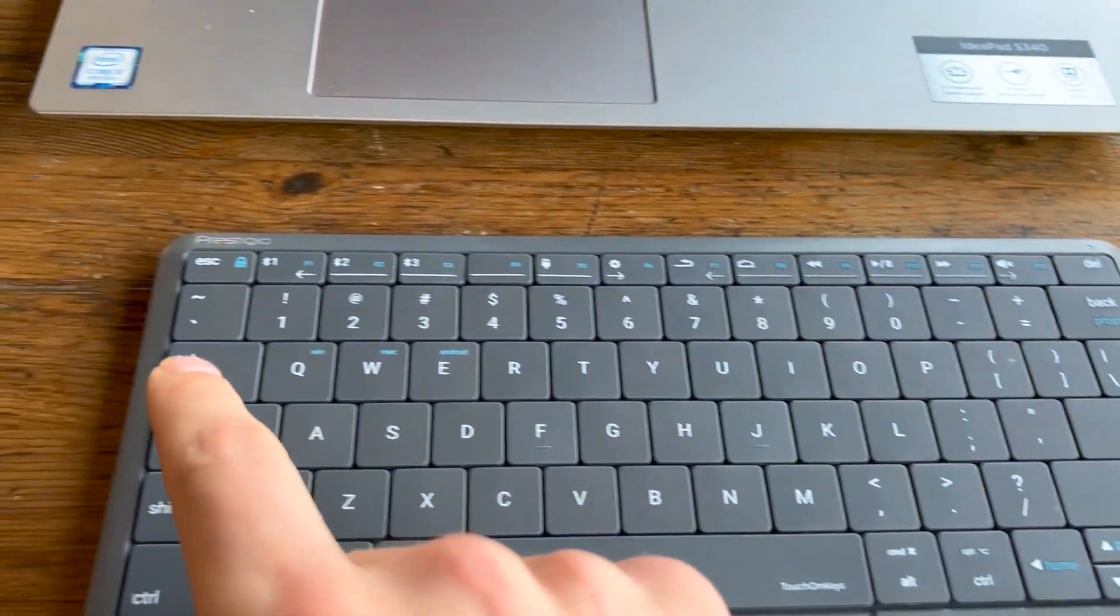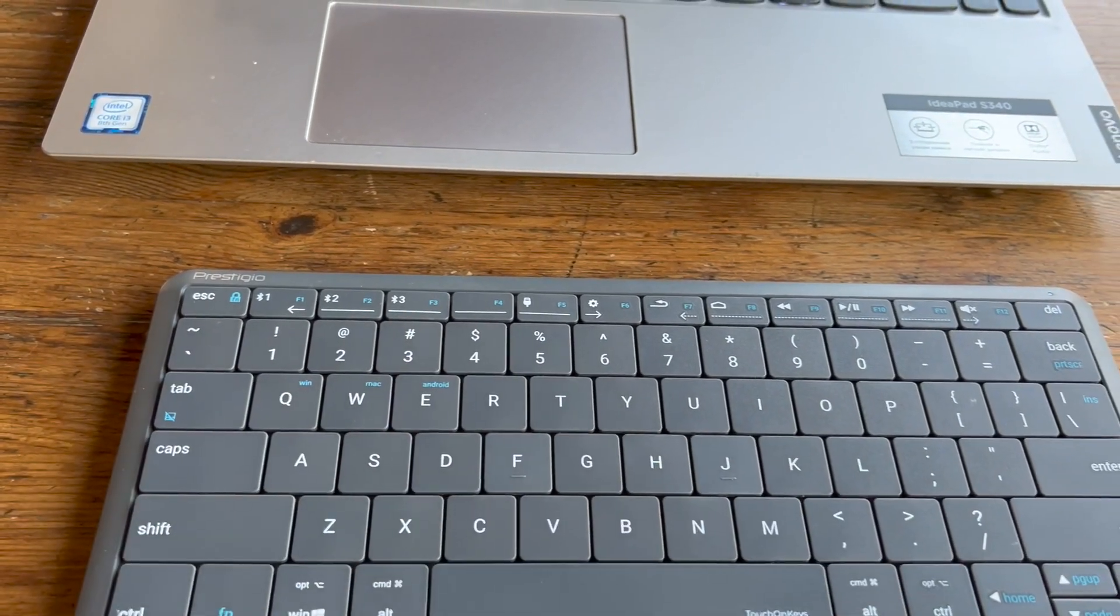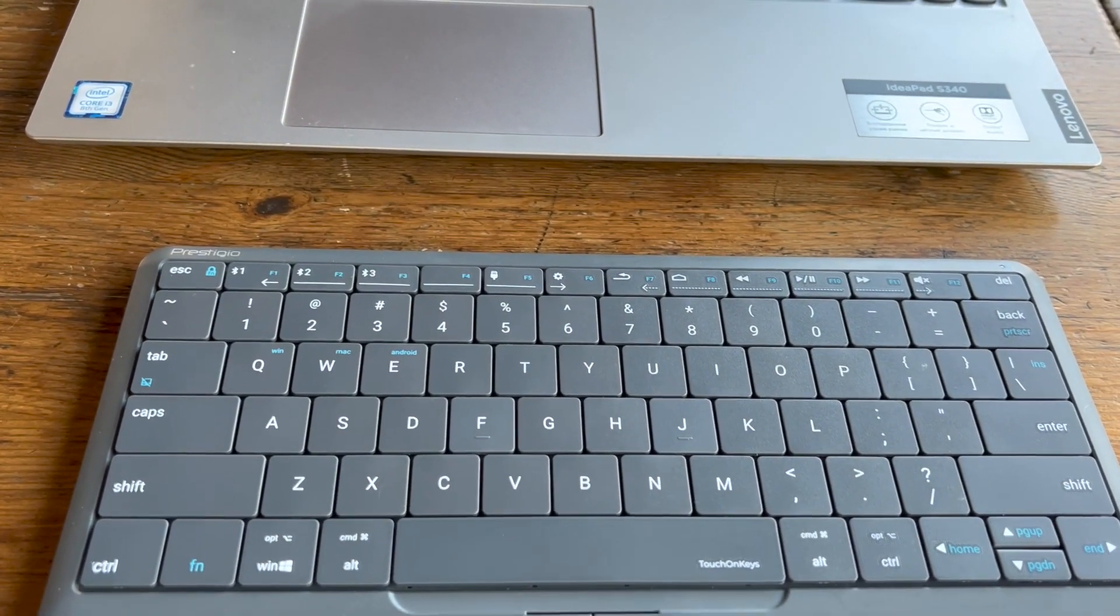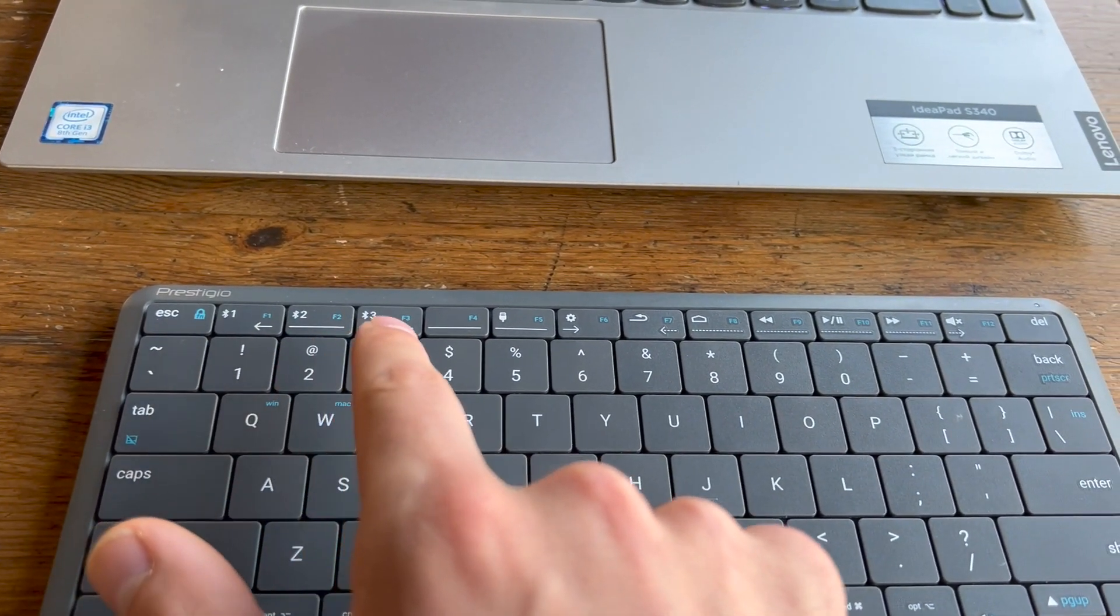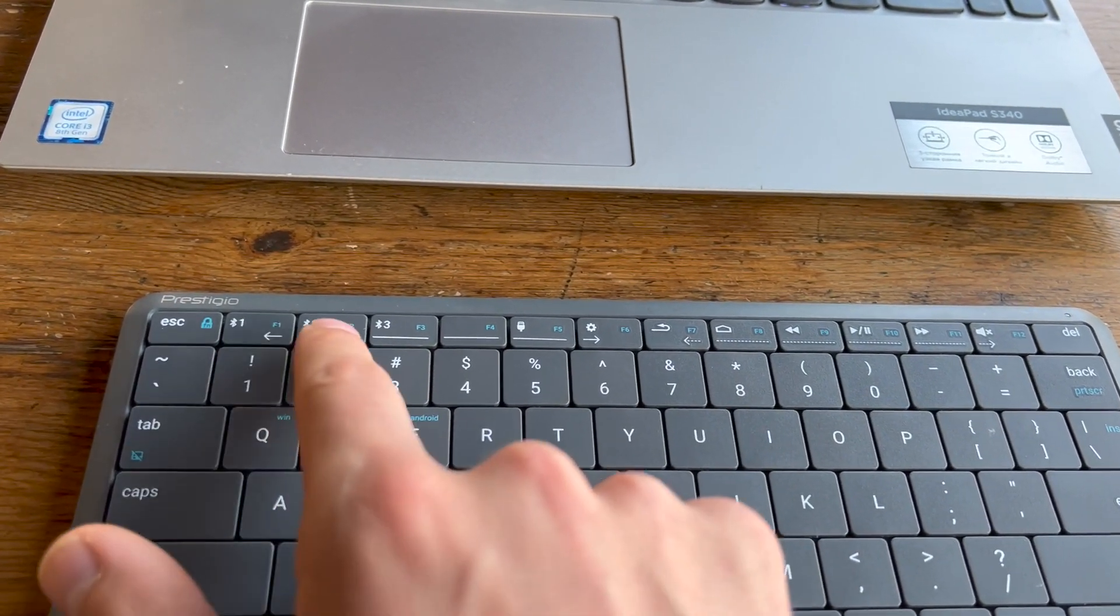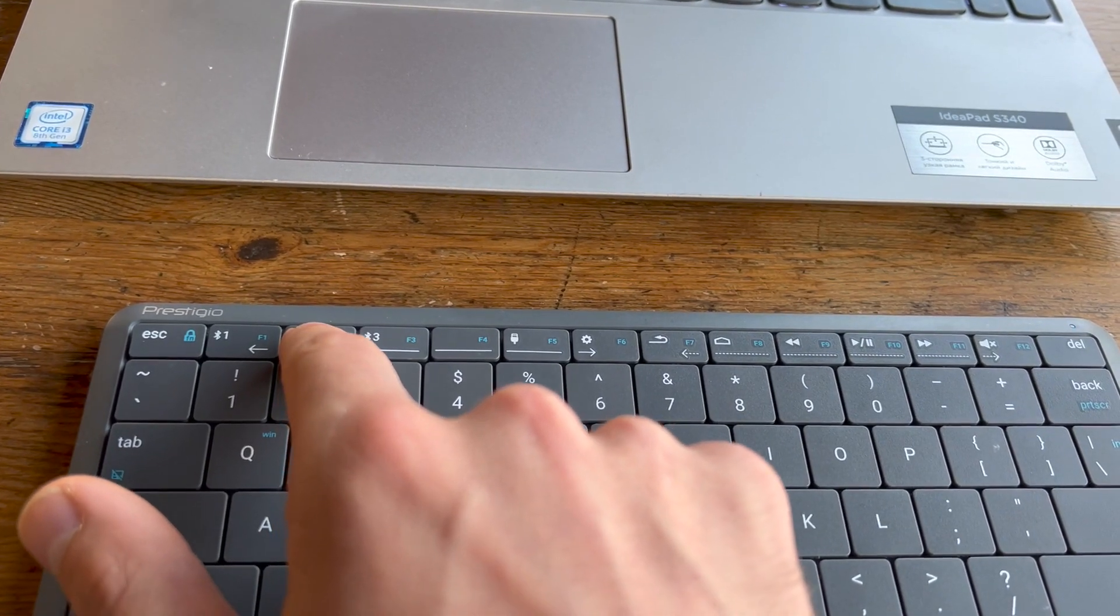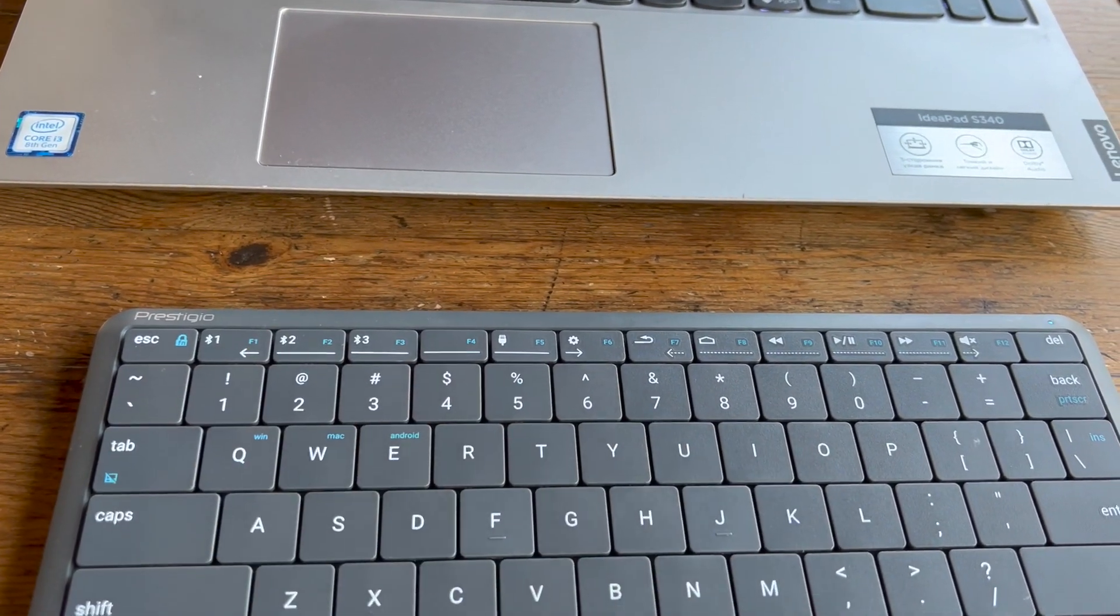Then select a desired Bluetooth channel: Bluetooth 1, Bluetooth 2, or Bluetooth 3. I will select the second one.